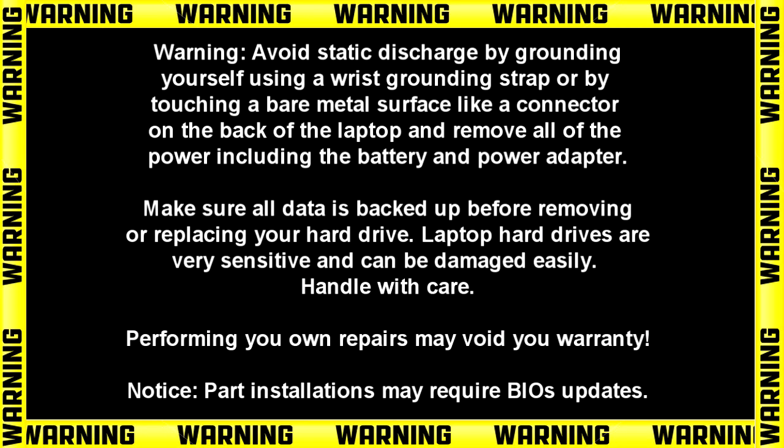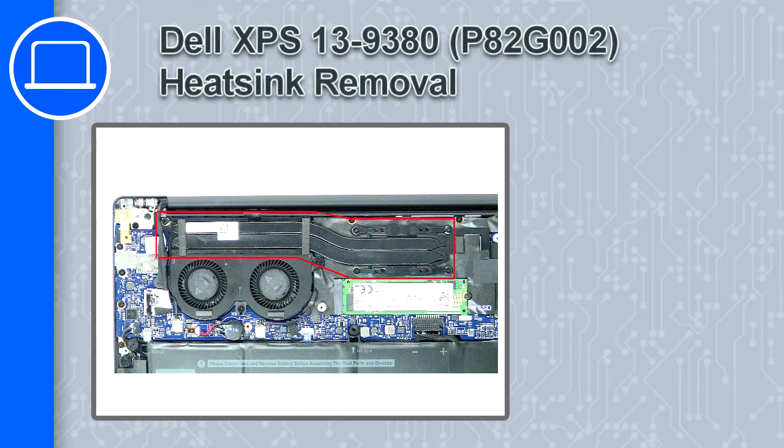Hey, what's up, this is Ricardo and in this video I'll show you how to remove the heatsink from a Dell XPS 13 version 9380.